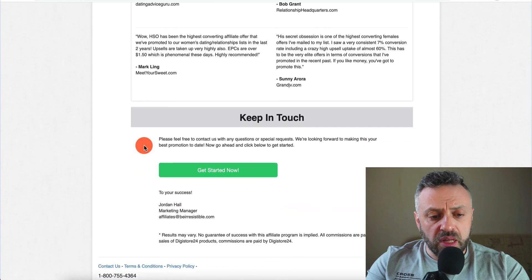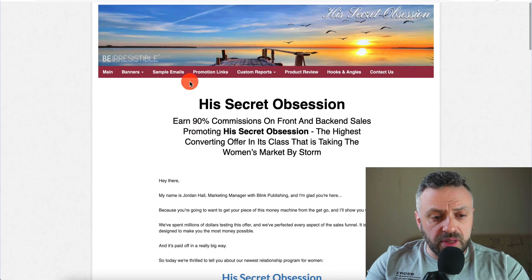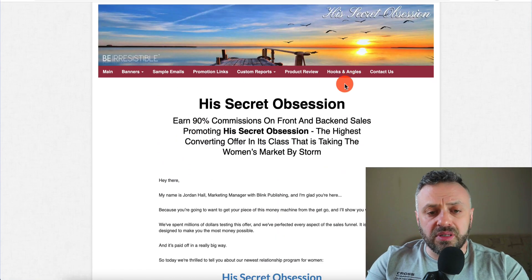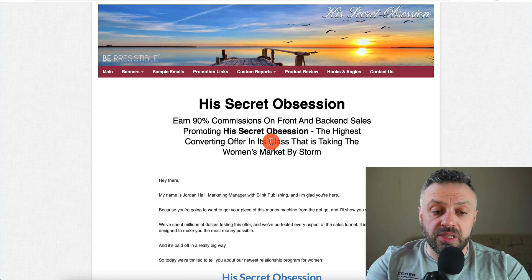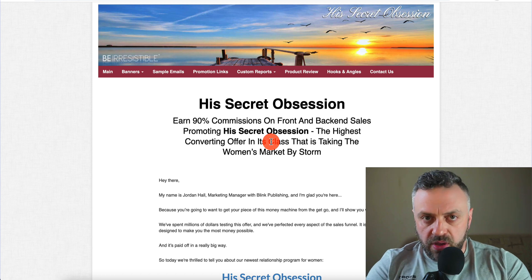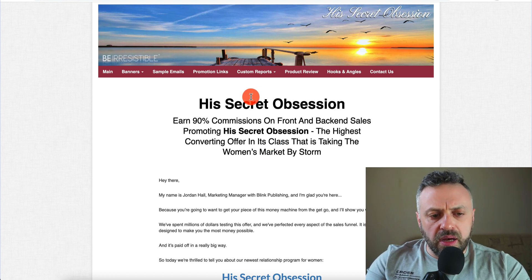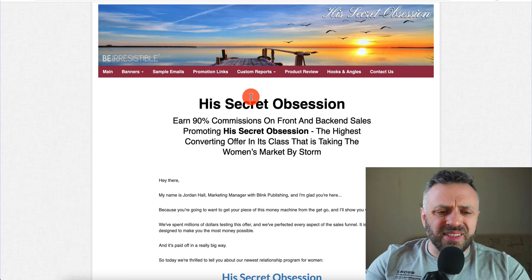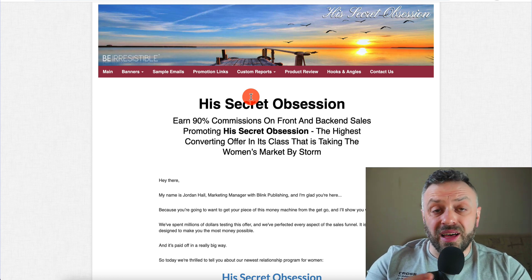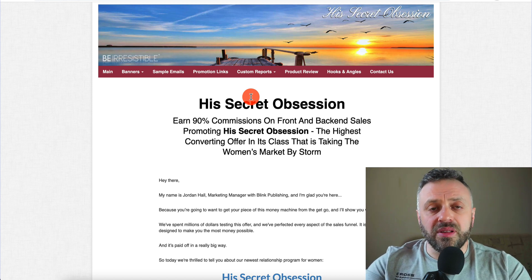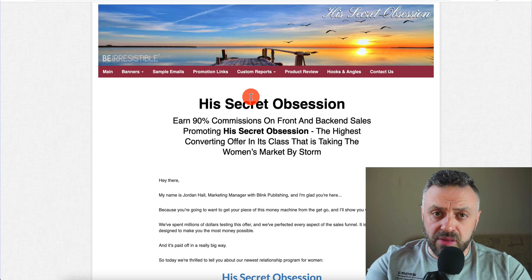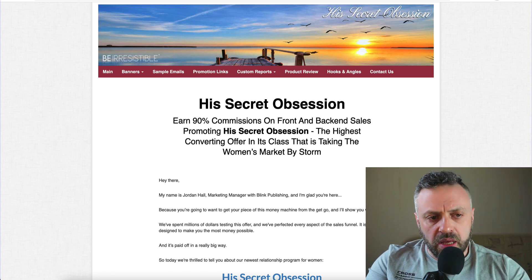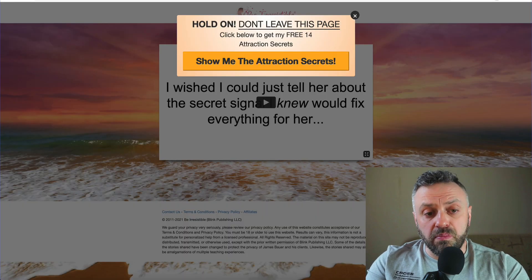Scrolling down, we have affiliate promotional tools — lots of interesting things. We have sample emails, banners, lots of good stuff. Typically on any good high-converting product, you're going to see this kind of stuff on this page, because if they're making money they want you to make more money too. If you see an affiliate resources page that's very low quality with not many resources, you can probably tell they're not really interested in getting more affiliates on board — they probably don't have much faith in their product.